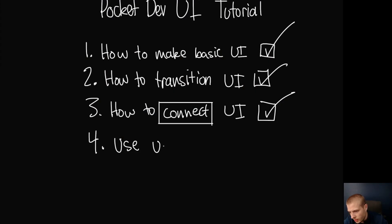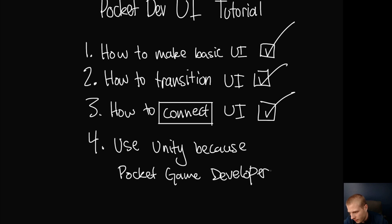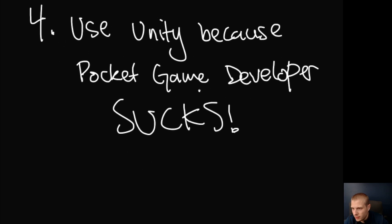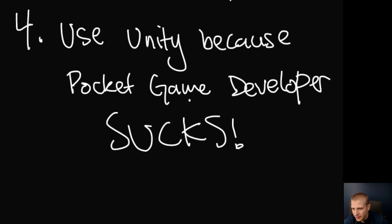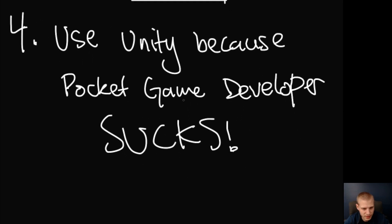Unity. Because pocket dev. Zoom in on that. And that is where we will leave the tutorial.